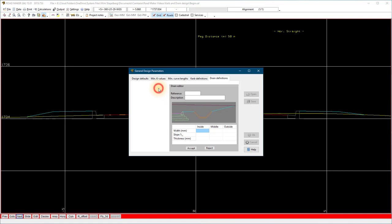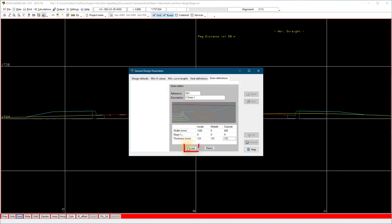Select new, add the detail of the drain. In the example I add a V drain. Select accept to view the preview.